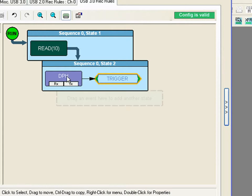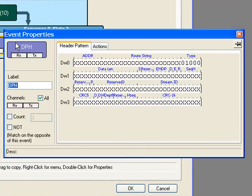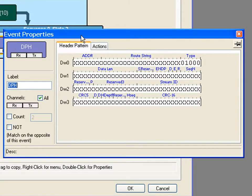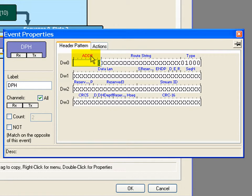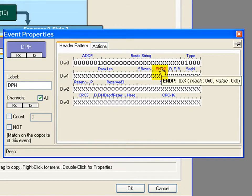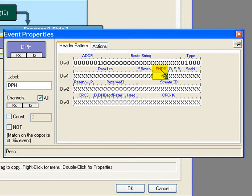Let's say we want to make this trigger even more precise. Well we can come in as I did earlier and specify the address, the endpoint, and the direction.